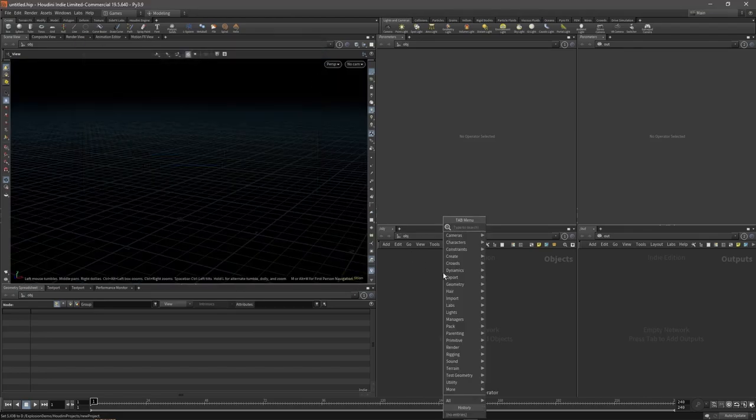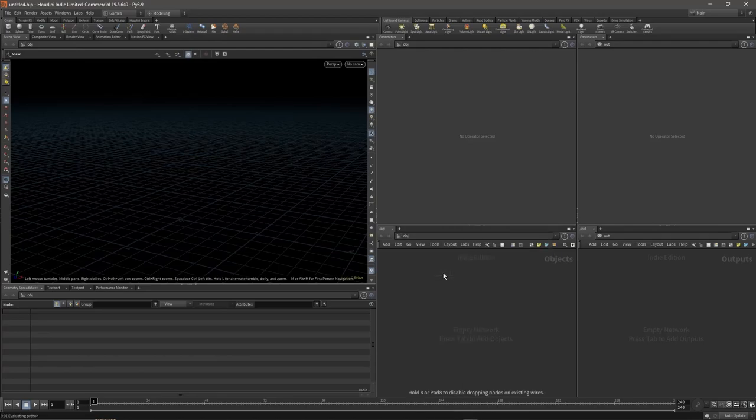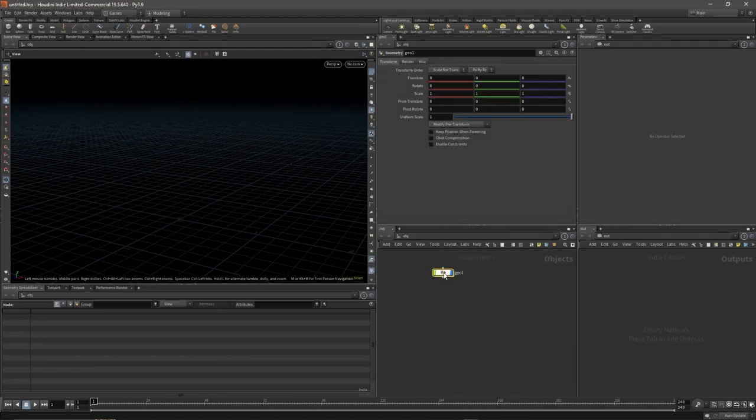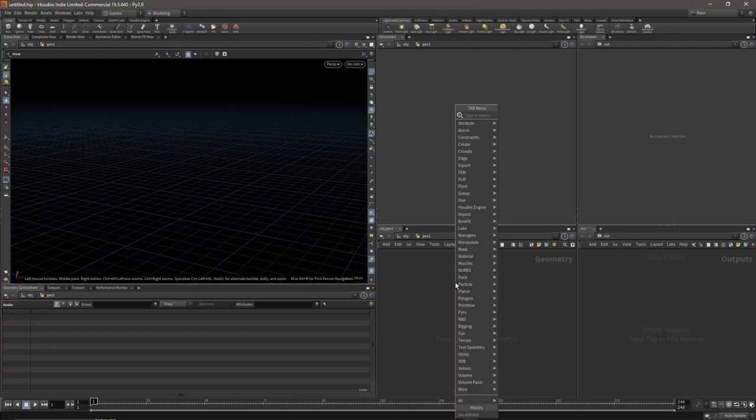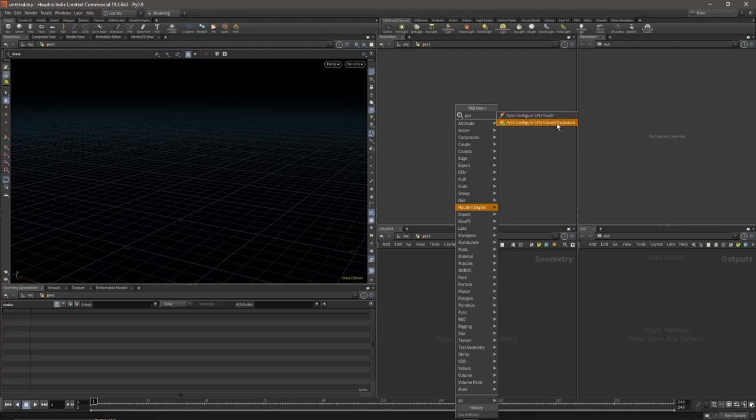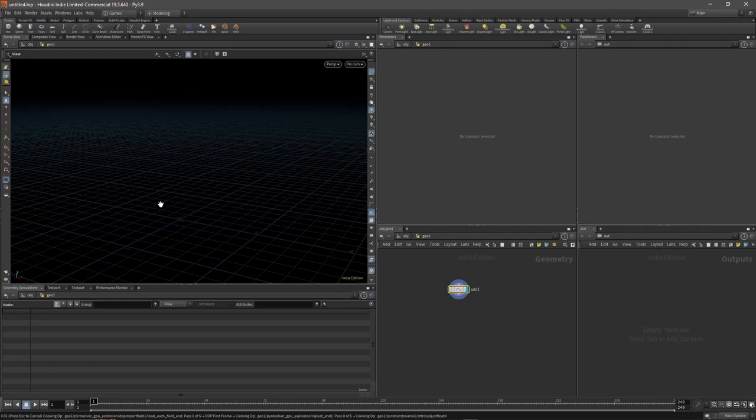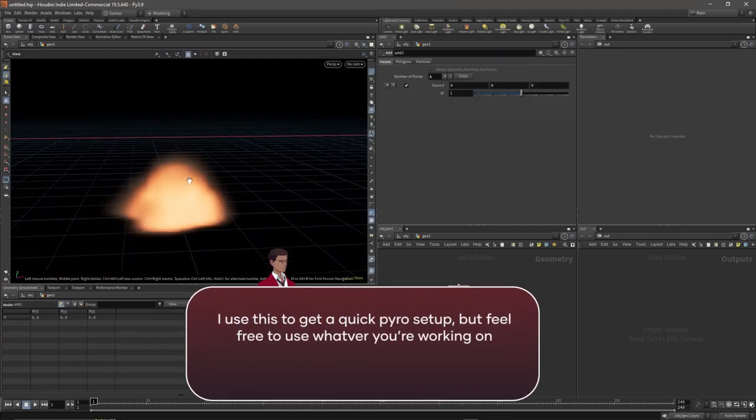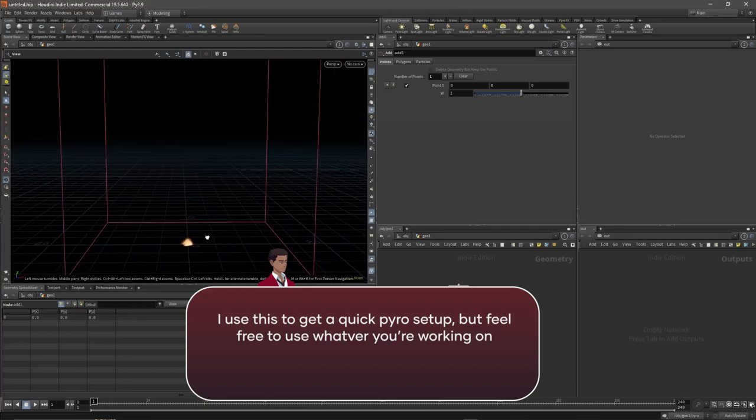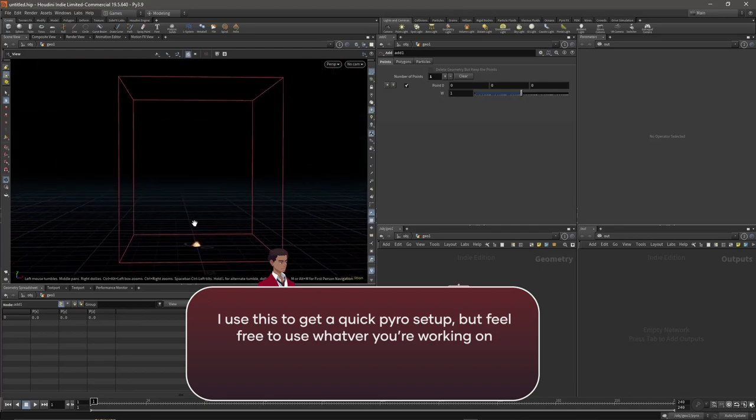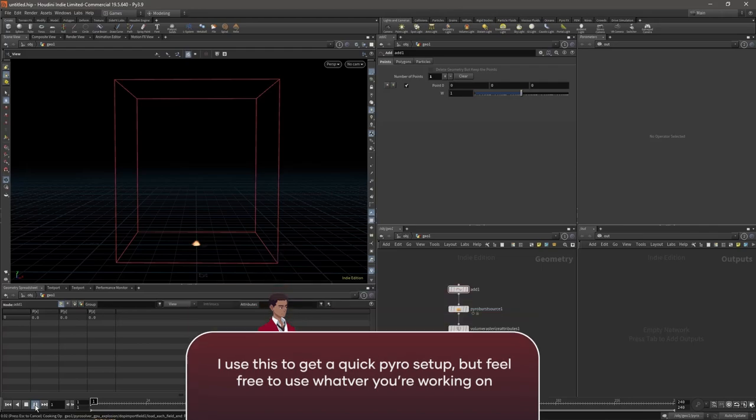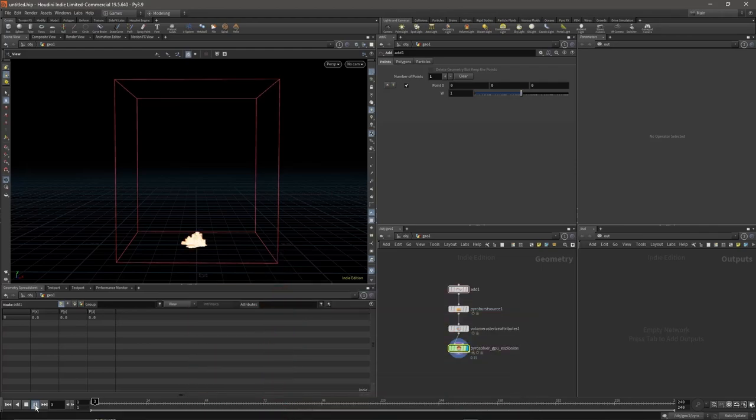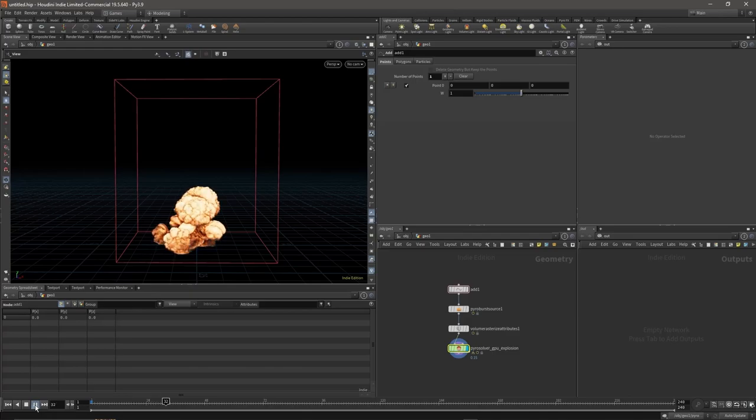Next, create a new geometry context. Inside, type in GPU. I'm going to choose the Ground Explosion GPU. Select it, wait for it to load. Zoom out, press play to see what we've got. Everything looks cool, so we'll use this explosion.